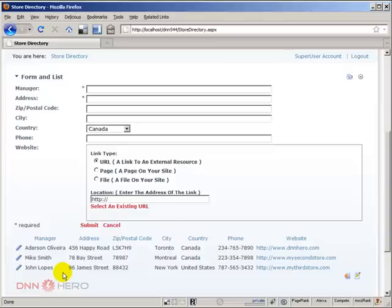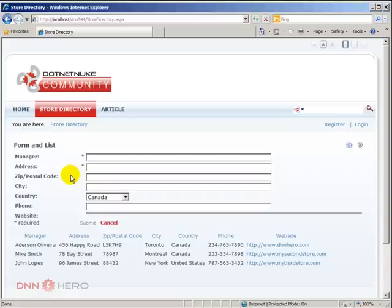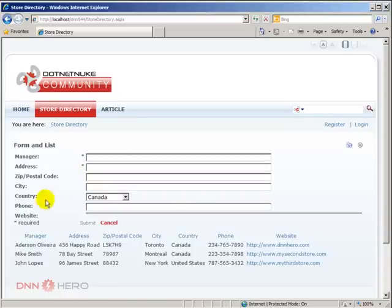I have added three stores and now I want to see how the end user can see this without being logged in. So I'm gonna go and open Internet Explorer, refresh this. So here's what they can see, they can see the list at the bottom and the form at the top.